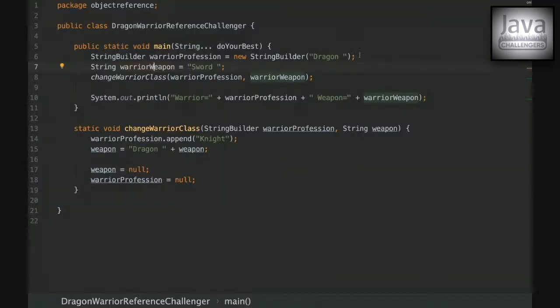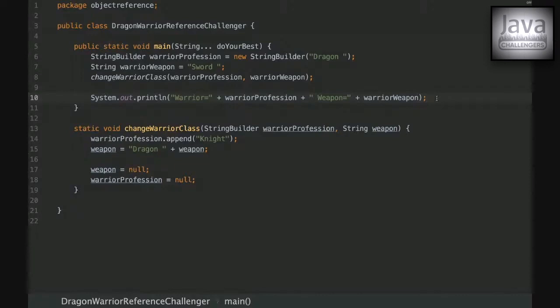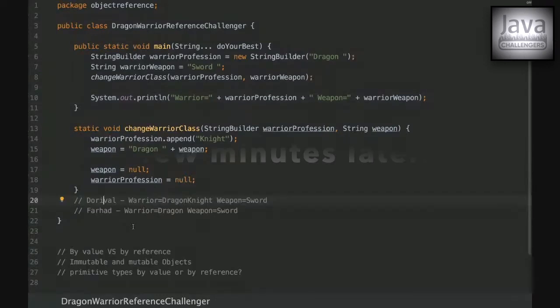This is Rafael from the Java Challengers and today we're going to see a Java challenger about object reference. We have a StringBuilder, and on the second line we have a String. We are passing those variables into a method, changing them there, and in the end printing the values. I'll give you some time to think about this challenger — when you're ready, let me know what the output of this program is.